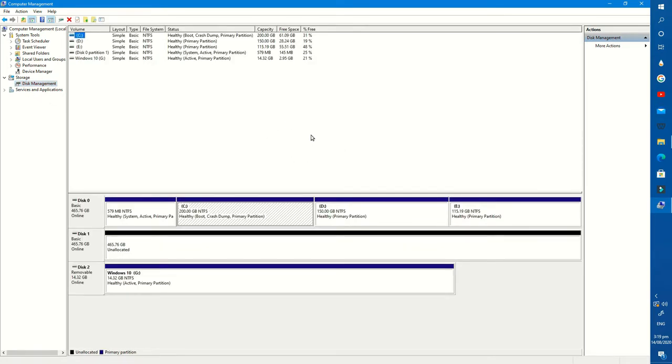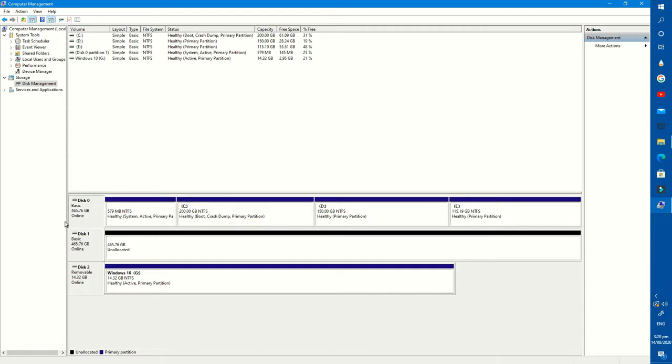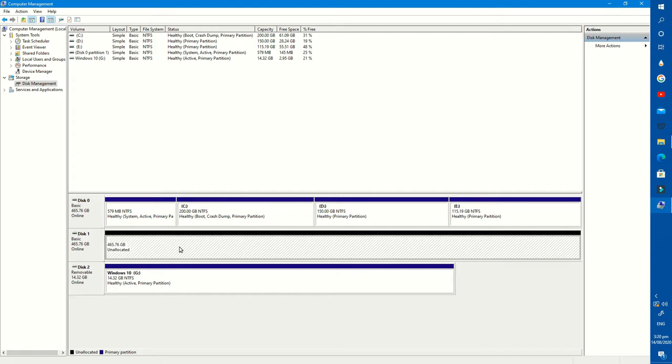Here it shows all the storage devices connected with my PC. This is my first drive with the capacity of 500 gigabytes. And this is my new drive which is not shown in Windows File Explorer.